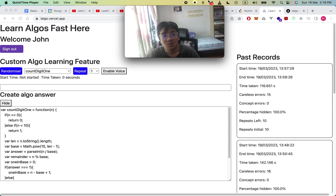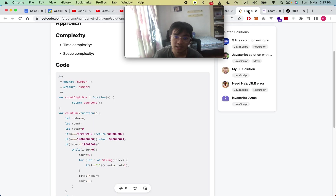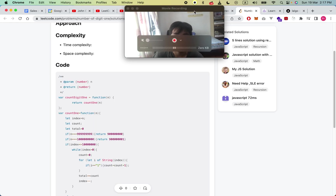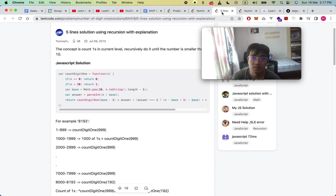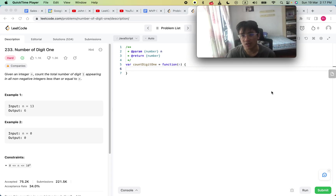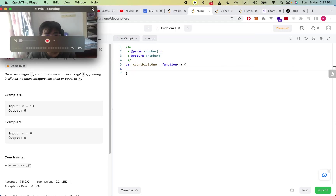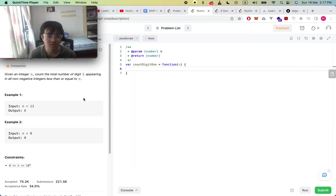Hi guys, so today we're going to do a video on the question Count Digit One, LeetCode 233. It's a difficult question, and understanding it is really about understanding how the algorithm works.